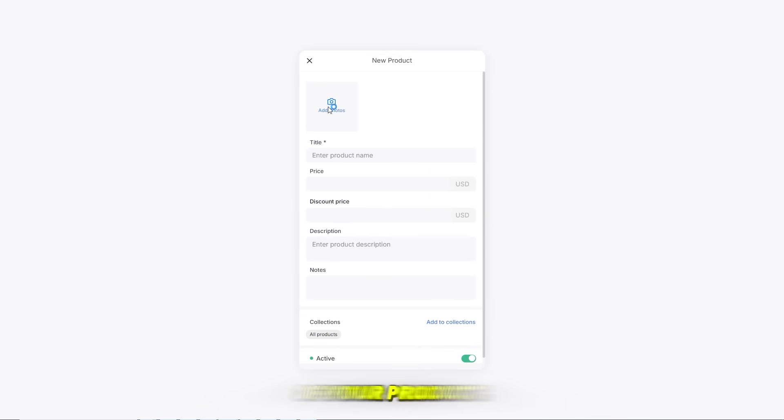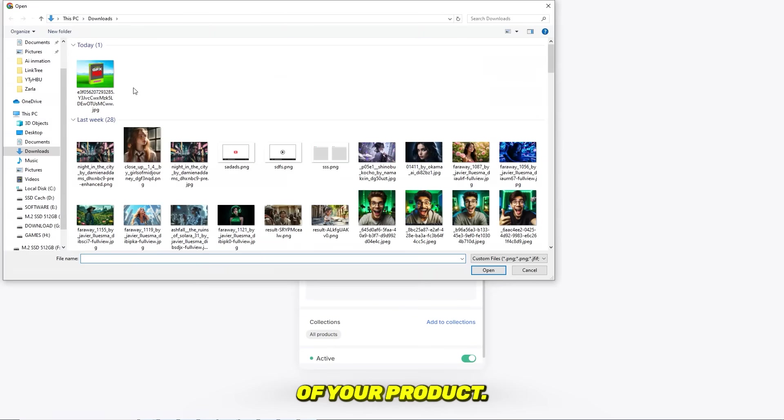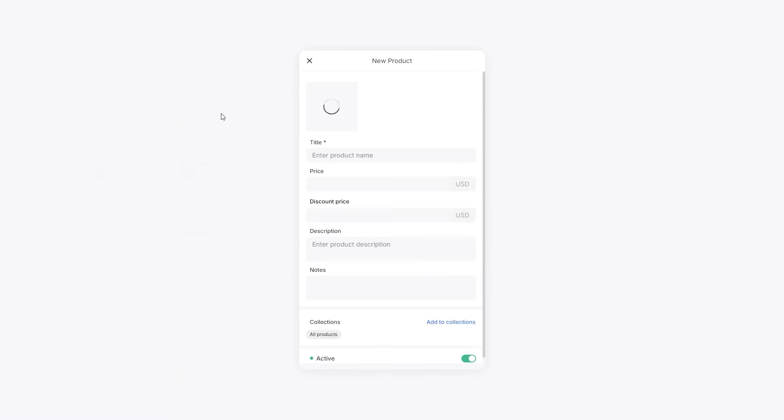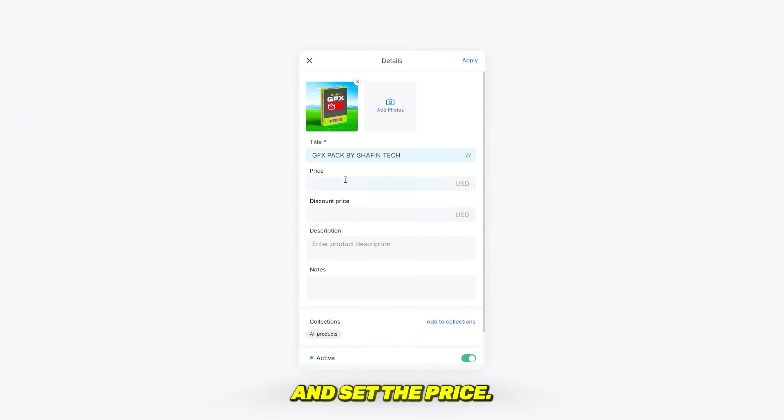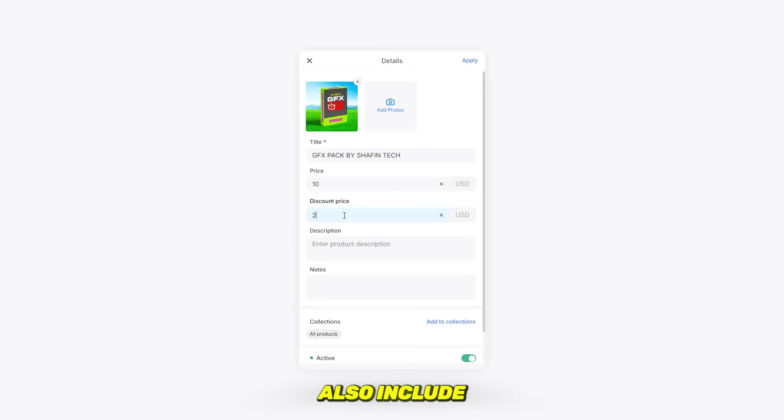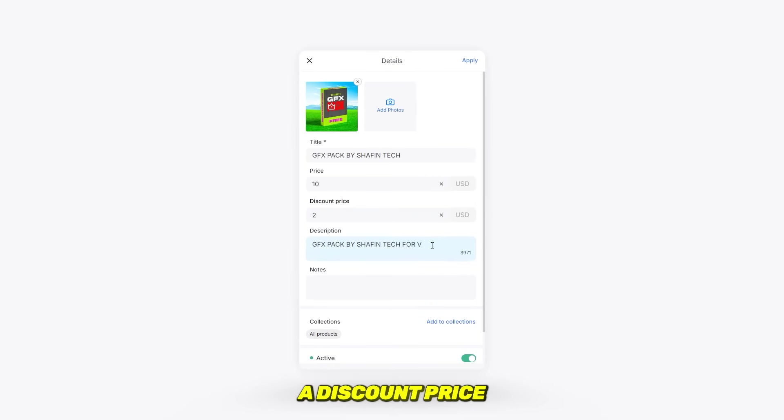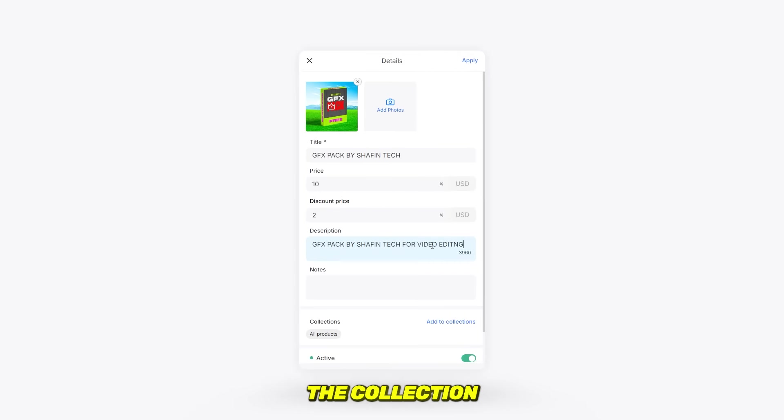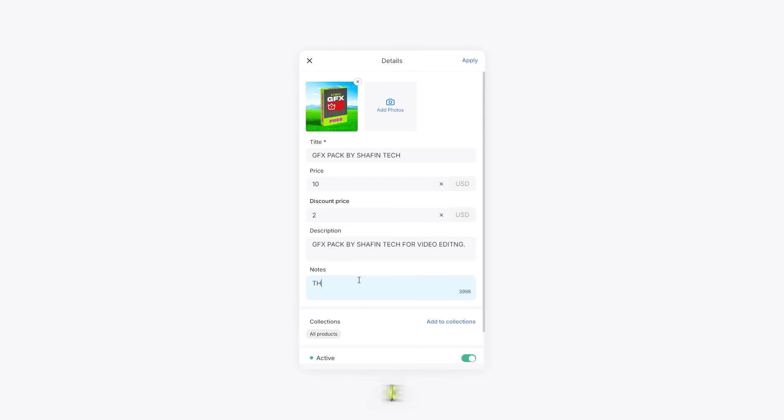Add a title and set the price. You can also include a description, a note, and even a discount price if needed, though I'll be skipping the collection step for now. Once everything is set, my product is ready. Simply click Save and it's all done.